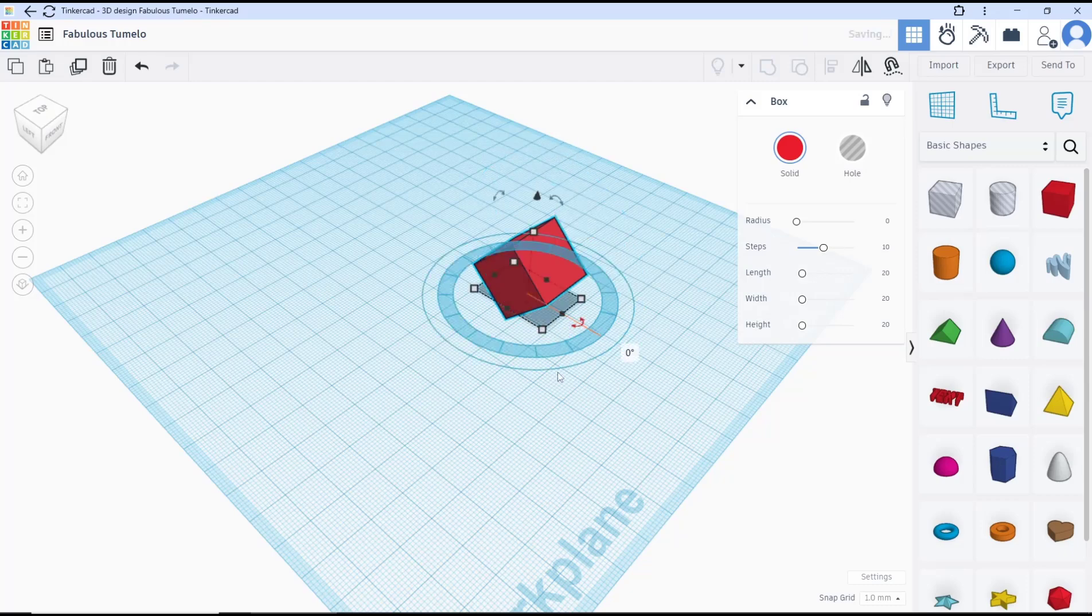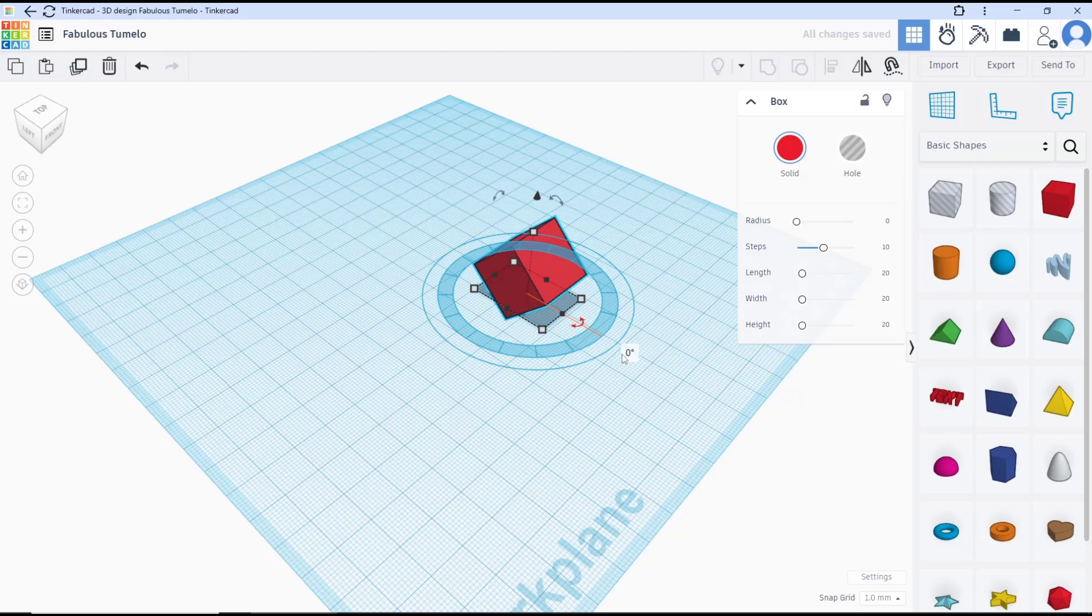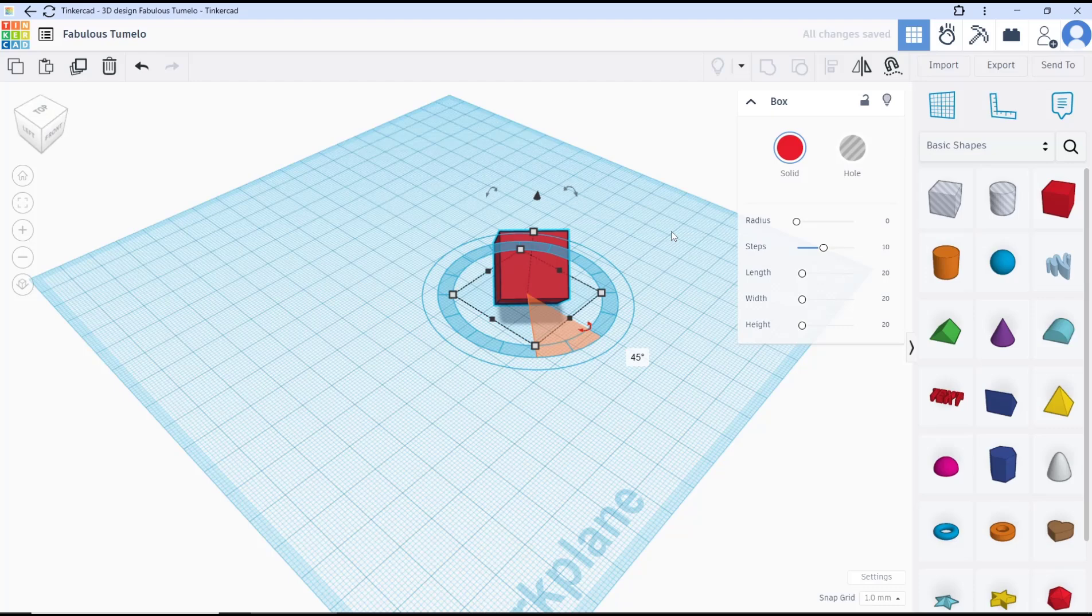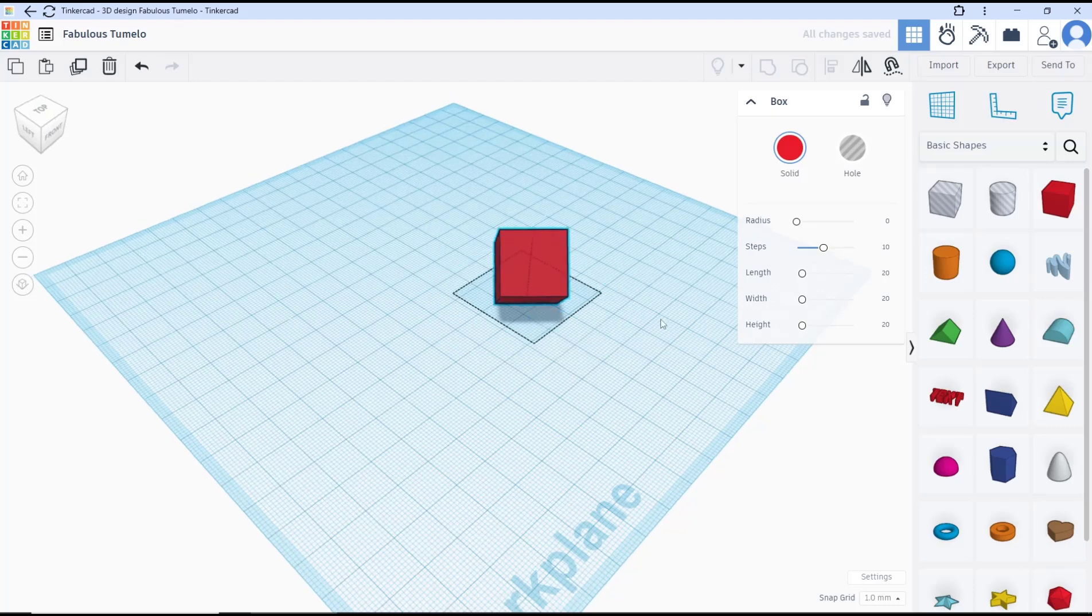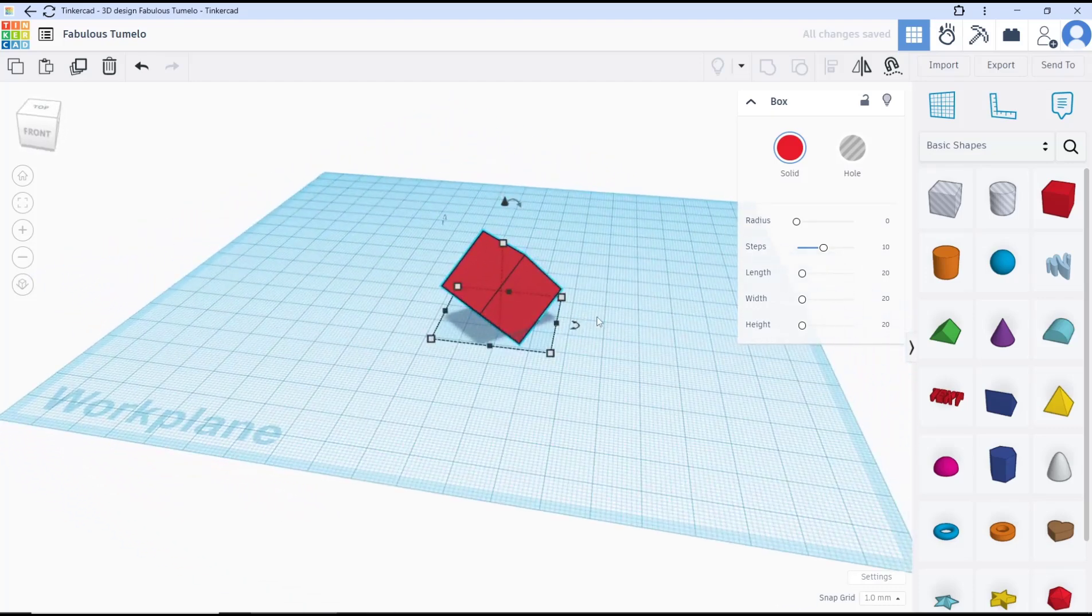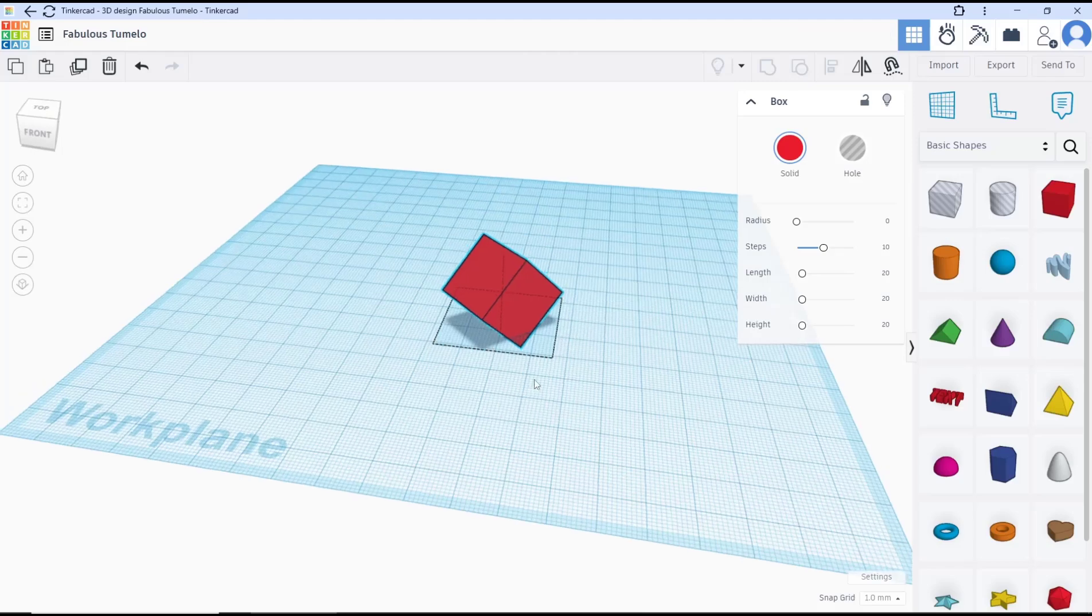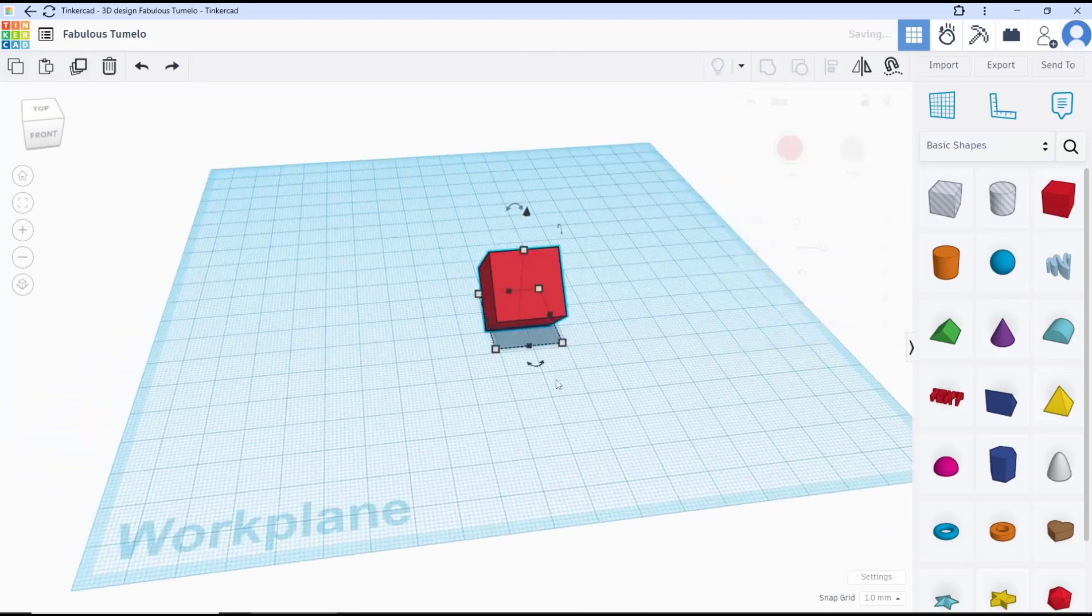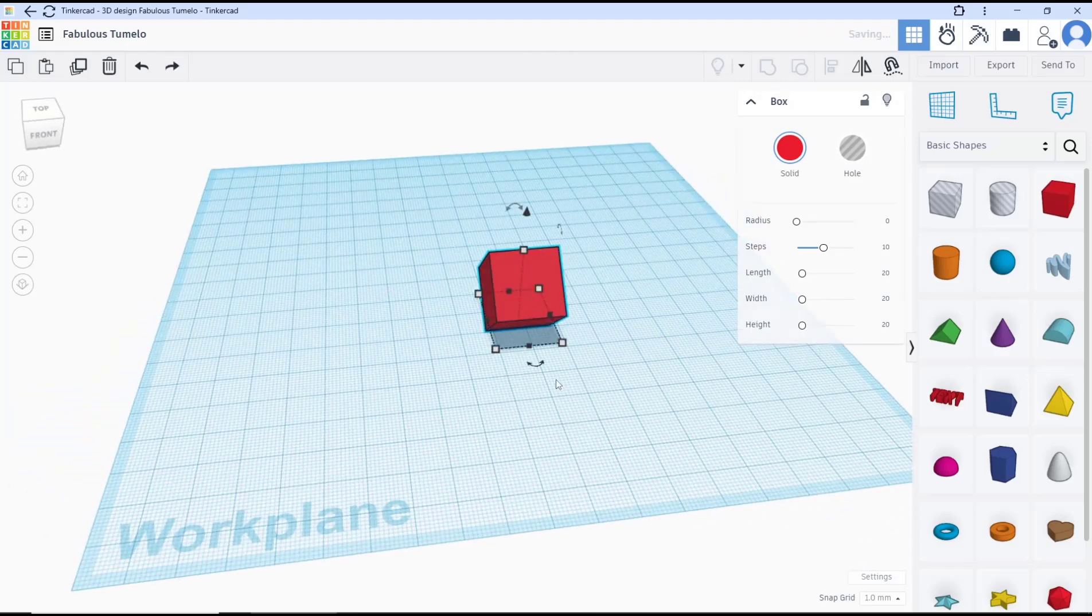If you want to rotate in z-axis, you can click this icon. I will click this value again to 45 and press enter. The object will rotate 45 degrees in z-axis. You can undo to go back to default.